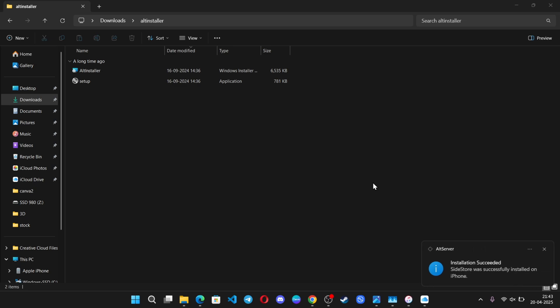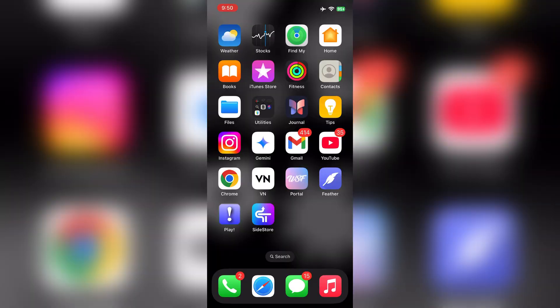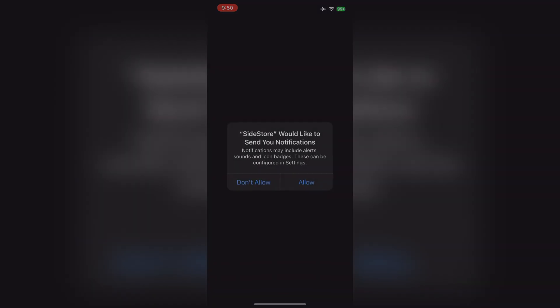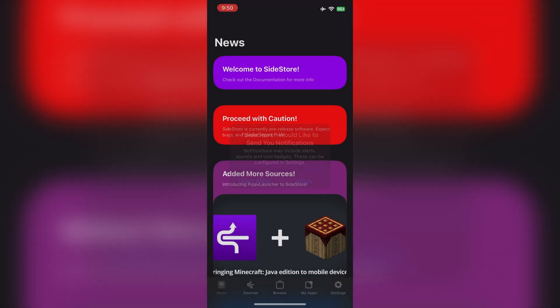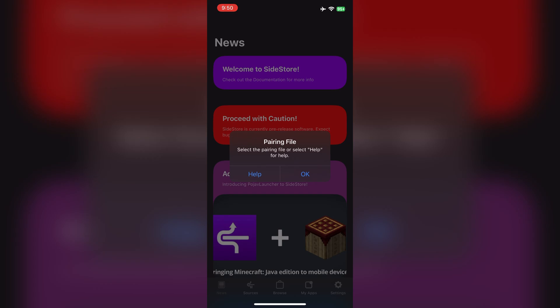Alright, it's done. Now, open the Sidestore app on your iPhone. Okay, one more thing. Here, we need the pairing file.